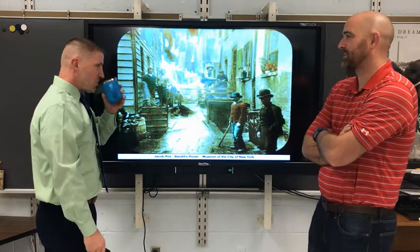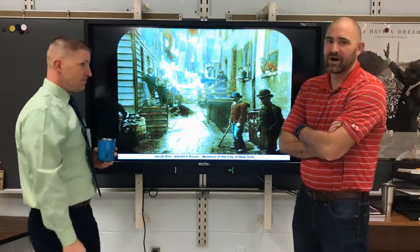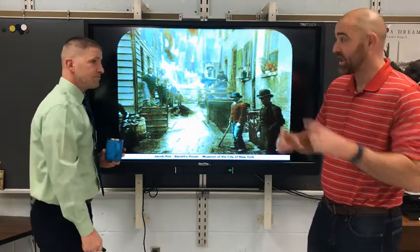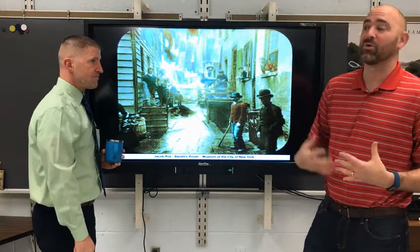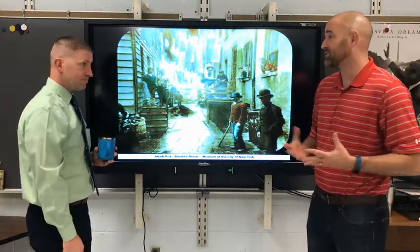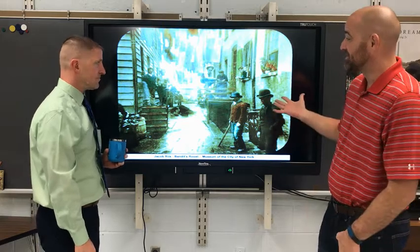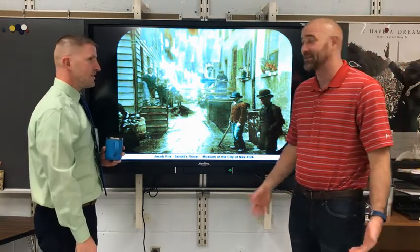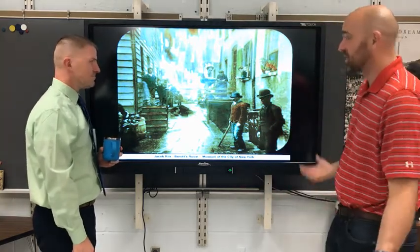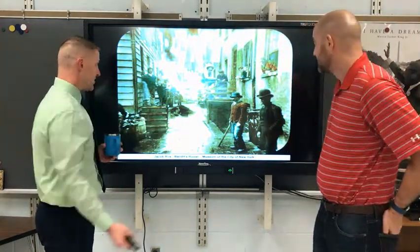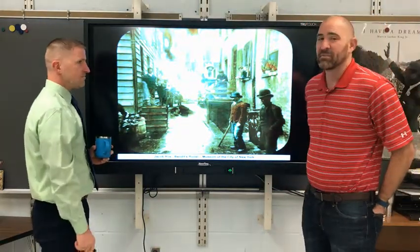Jacob Riis's photographs — he was amazing at capturing the life of the urban poor. He would either take candid photographs, capturing the moment, or he would actually pay some of these people a nickel to pose for a particular photograph. To me, this one looks like someone's definitely being posed — it's not like these guys just happened to look down. He probably paid them each a nickel, which was like, hey, let me go get a meal with that. Pick up a stick to make it a little more dramatic.